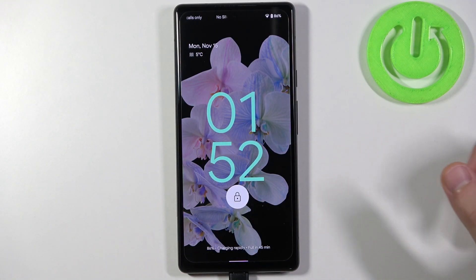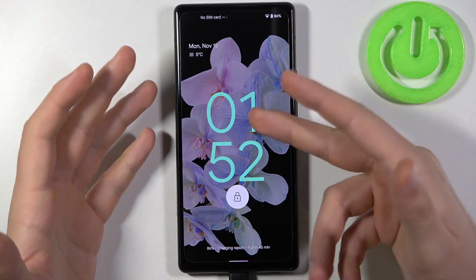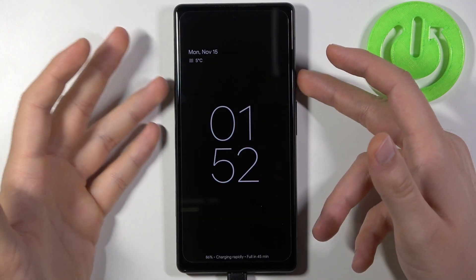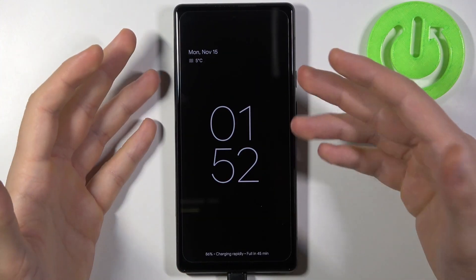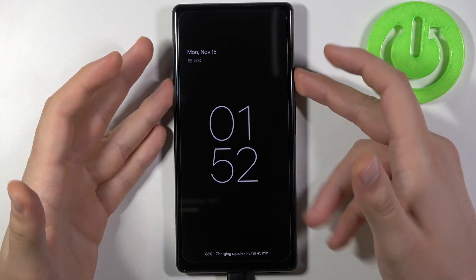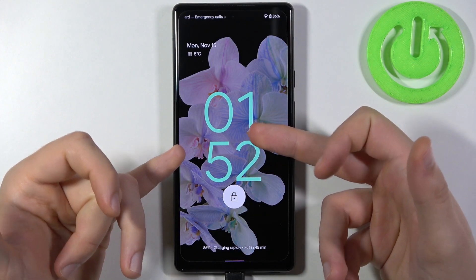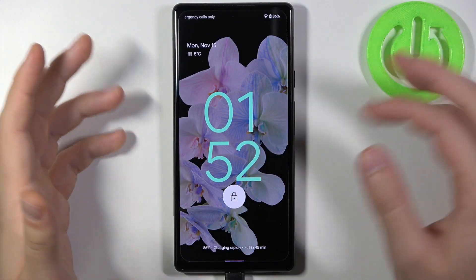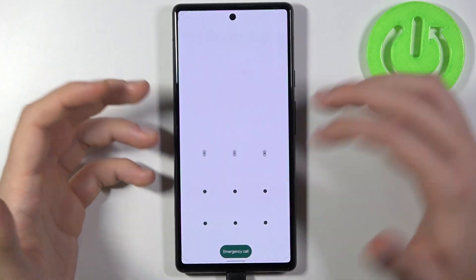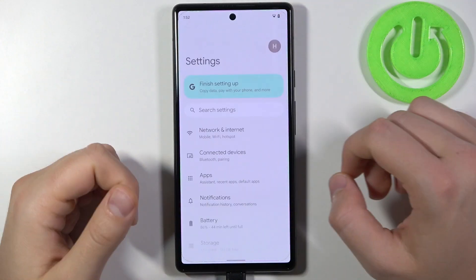Welcome. Today I am with Android 12, and if you want to change this lock screen clock, I will show you how to get rid of this one and how we can change the color of it — because that's all we can do right now. So you have to unlock your phone first and then open the Settings.